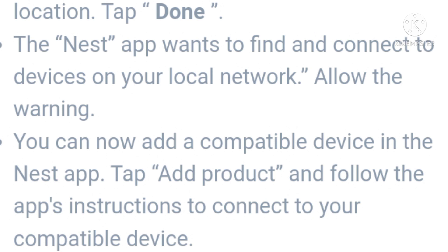Allow the app to access your phone and connect it to your network. You can now add a compatible device in the Nest app. Tap 'Add Product' and follow the app's instructions to connect your compatible device.